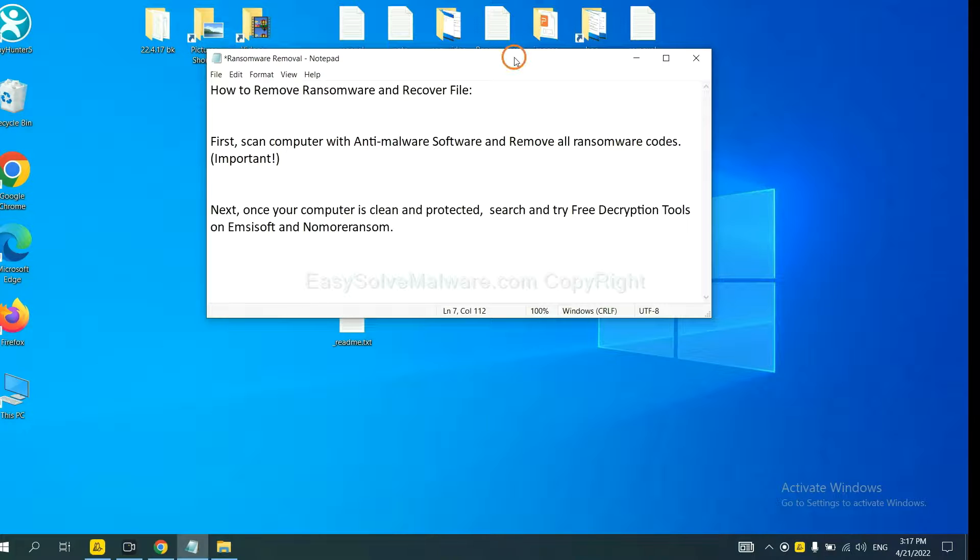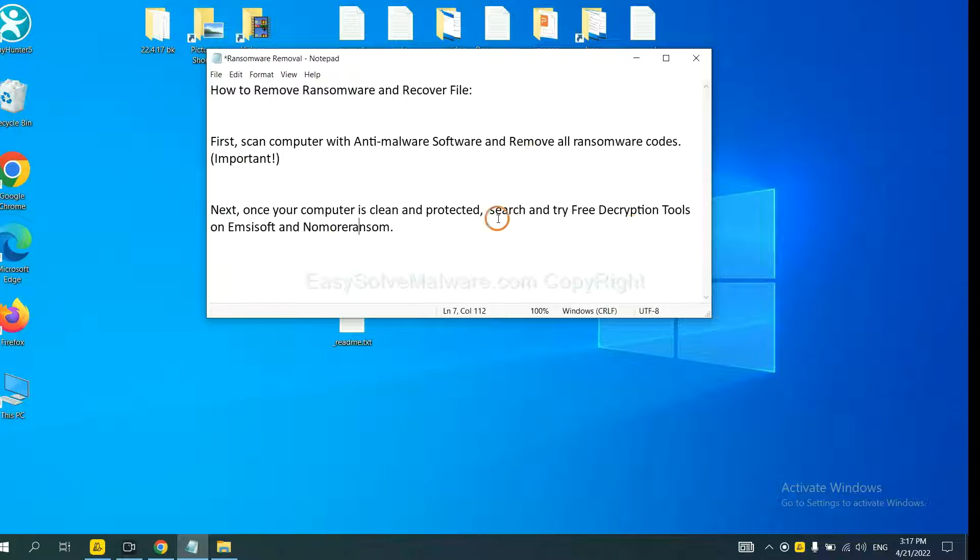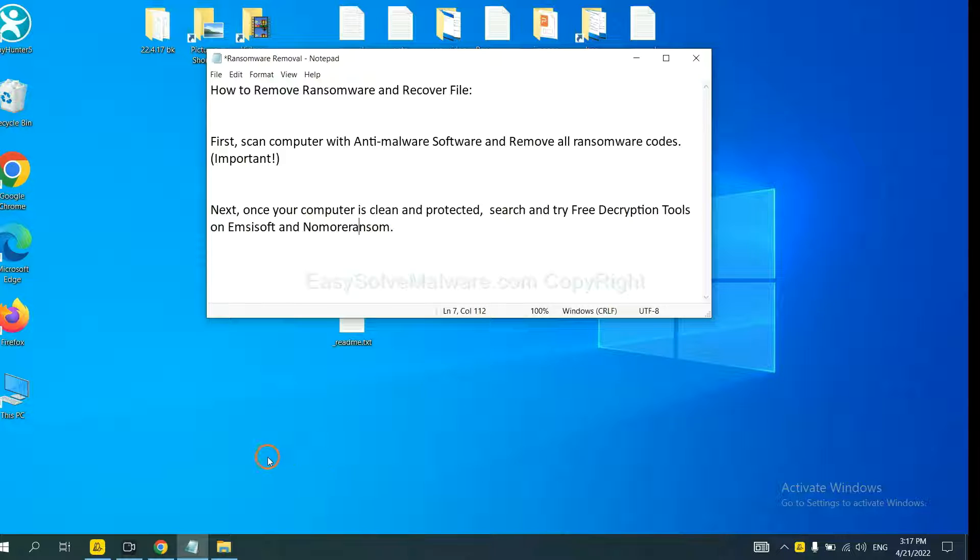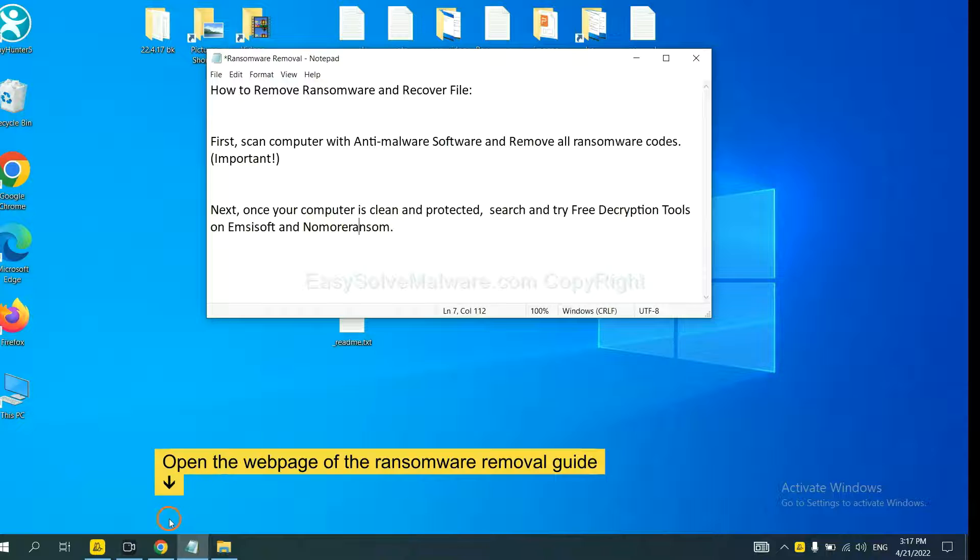Once your computer is clean and protected by anti-malware, you can try some free decryption tools on Emsisoft and Nomoreransom. Let me show you how to get the decryption tools.